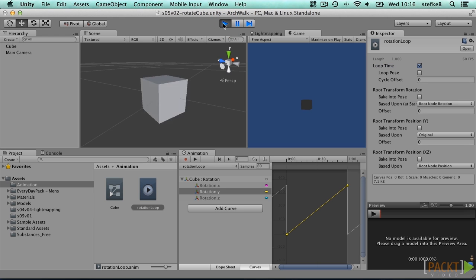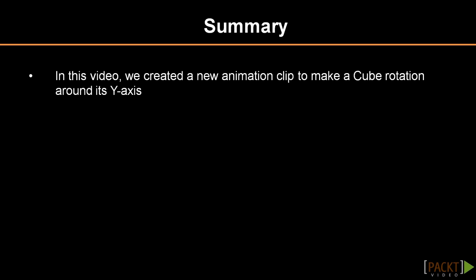In this video lesson we created a new animation clip to make a cube rotate around its Y axis. In the next video we will expand this to have a nice door opening animation with smooth transitions.